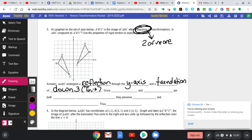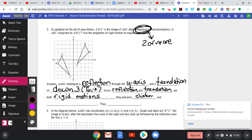Since reflections and translations are both rigid motions, they preserve distance and angle measure. Thus, triangle ABC is congruent to triangle A prime, B prime, C prime.